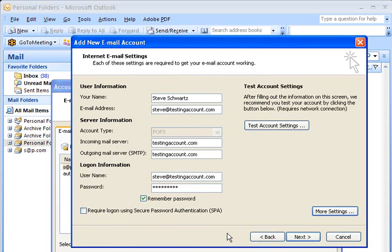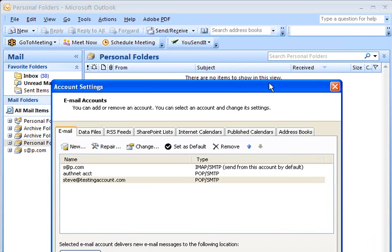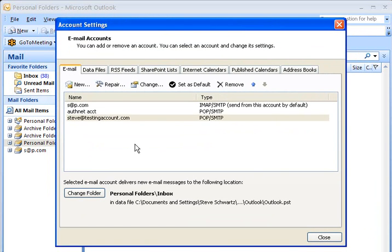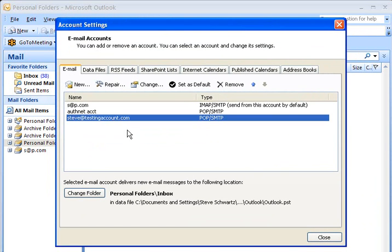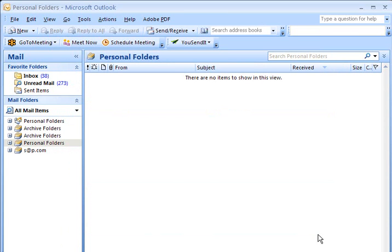We've now entered everything we need for this email account to work. So we click Next. We click Finish. And in this screen here, you'll now see that Steve at testing account is now listed with my other email accounts that are checked using my Microsoft Outlook 2007. I click Close. And I'm all finished.